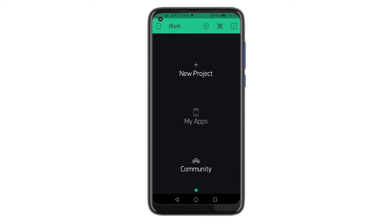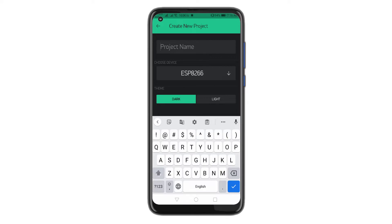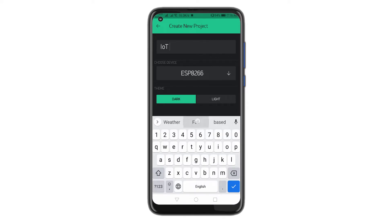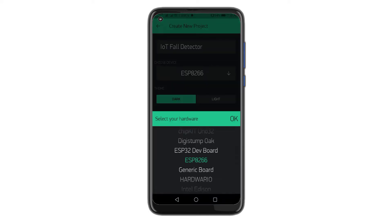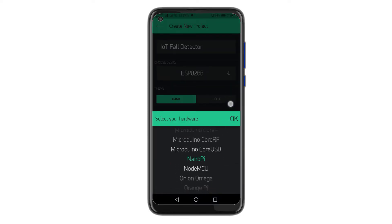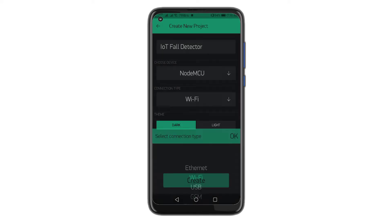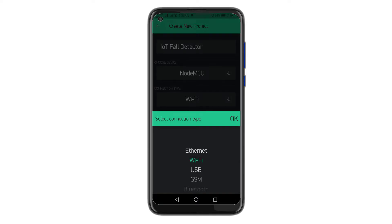First of all, open the Blink application. Click on Create a New Project and enter the project name as IoT fall detector, but you can type any name. You can change the name later. Click on Choice Device and select NodeMCU ESP8-66. Make sure the connection type is set to Wi-Fi. Finally, click on the Create button.